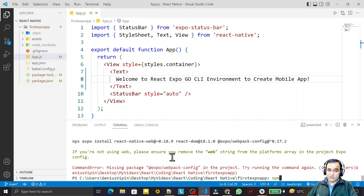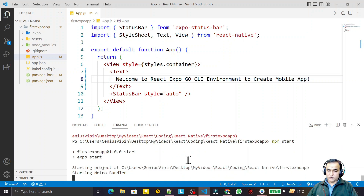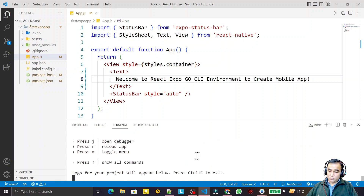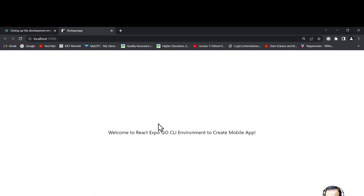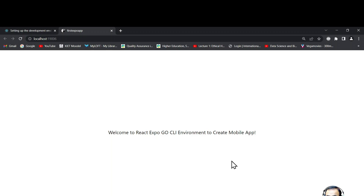After the web libraries are installed, I close the extra terminal and run npm start once more. The Metro server builder starts again. Now I press W, and you can see it tries to execute the application on the web — it says 'Starting, running on web.' We have output in the browser also: 'Welcome to React Expo Go CLI environment to create mobile applications' — the same text we wrote is now visible in the browser.